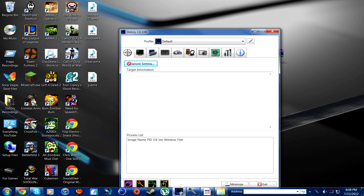It's called Dxtory, and it's basically kind of like Fraps — the program that basically everyone uses — but it's actually good. I'm using Fraps to record this right now because you can't record the program itself. But it's just an amazing program. It's less laggy than Fraps, there's way more options than Fraps, it's just better overall than Fraps, so I really recommend this.